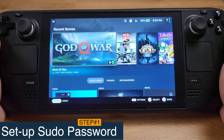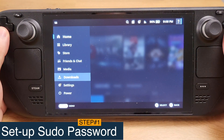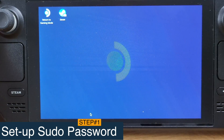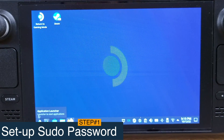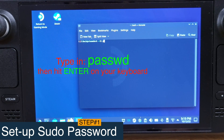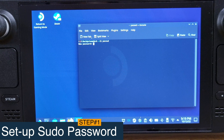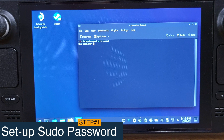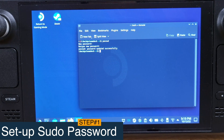If you have already done this before, you can skip to step 2. Press the Steam button and go to Power, then select Switch to Desktop Mode. We are now in Desktop Mode of the Steam Deck. Click the Start menu, and under System, click Console. After the console is opened, type PASSWD and hit the Enter button on your keyboard. Now you are required to set up a password. Make sure you remember this password — it will not show anything even when you are typing. Just remember it for future use. Hit Enter after you type in your password, retype your password, then hit Enter again. You should see 'Password updated successfully.'